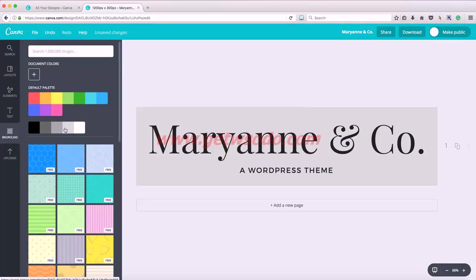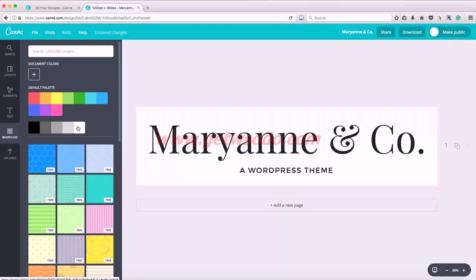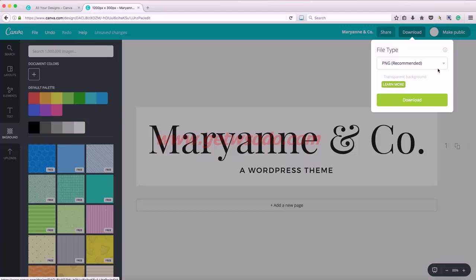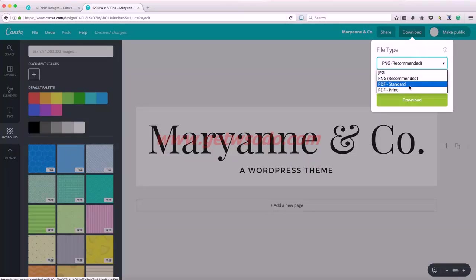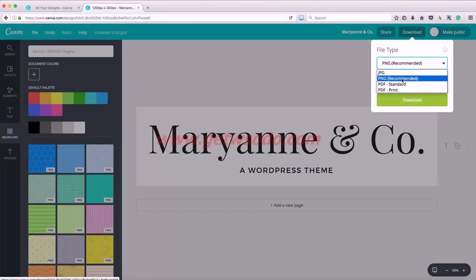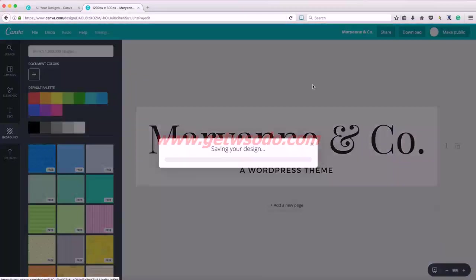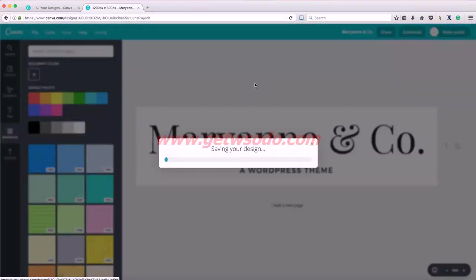Simple, but you can download it. You also have the option of doing a PDF for standard or print quality. PNG is really good for logos. So we're just going to download that, click the download button and it thinks for a minute.